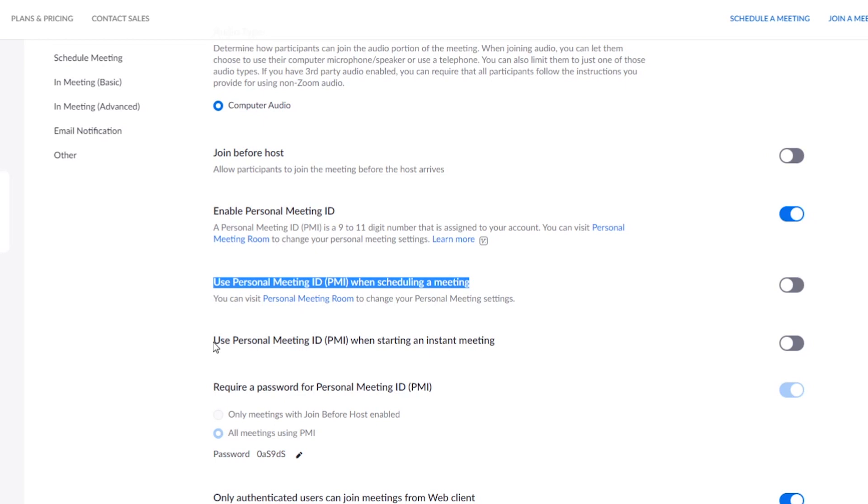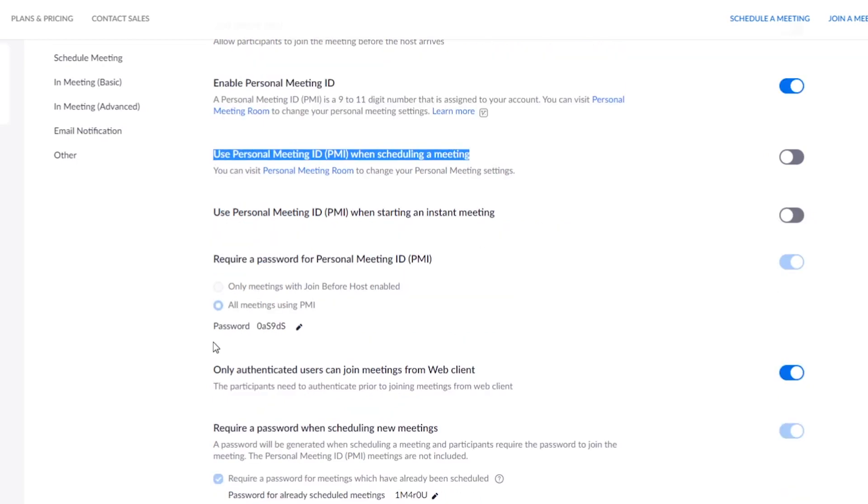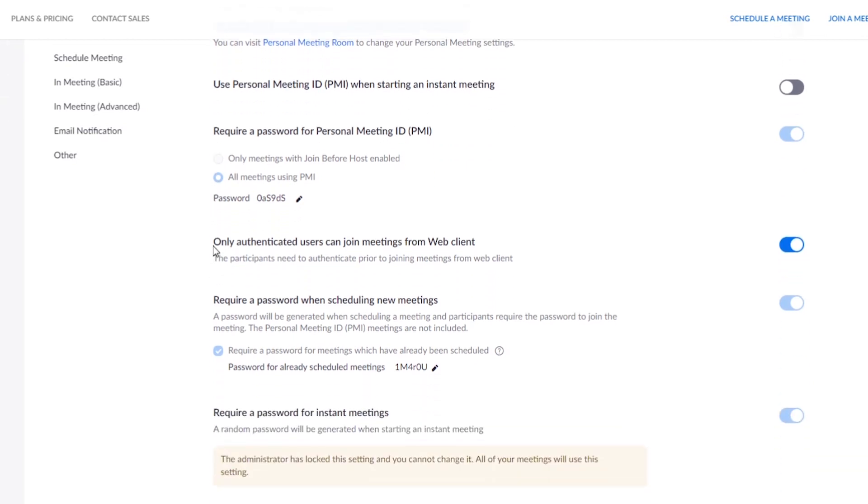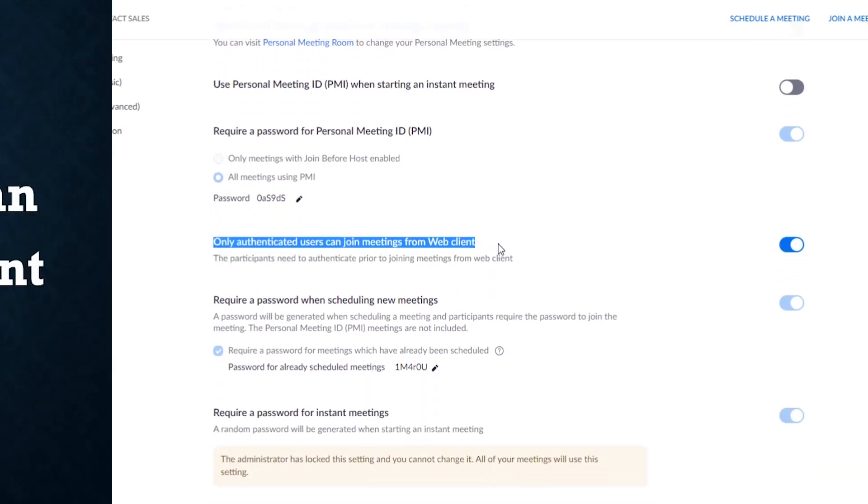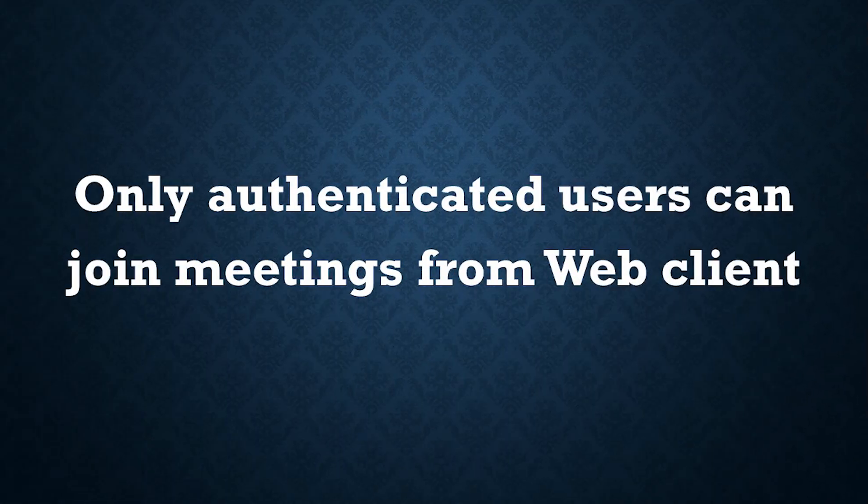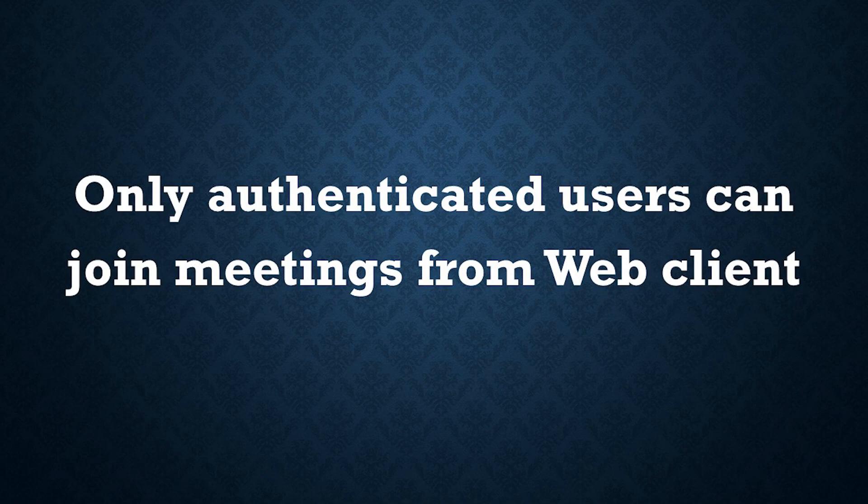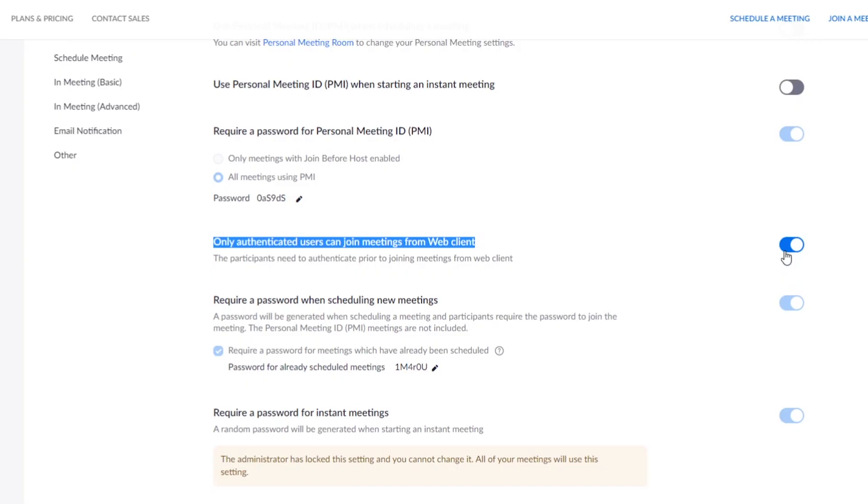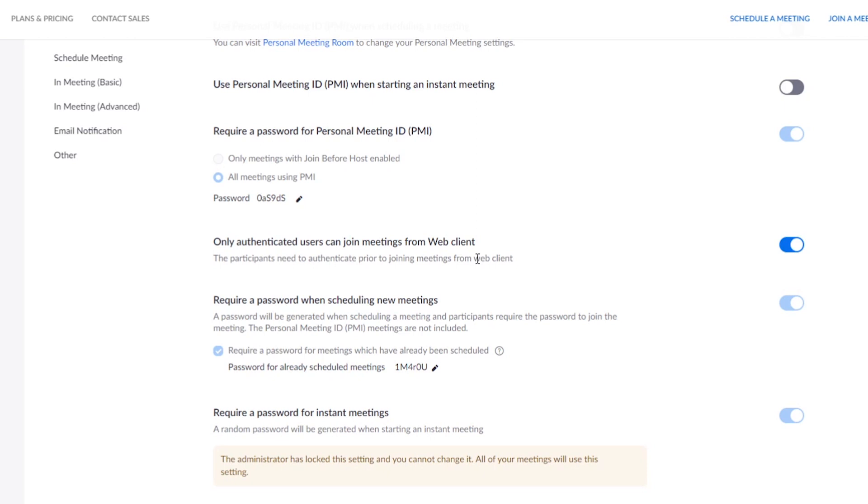Scroll down and here, 'only authenticated users can join meetings from web client,' turn this on. This will give you another layer of security and protection. The user needs to use their credentials to access your meeting. They need to log into their Zoom account first to be able to join your meeting.